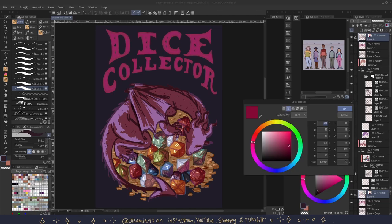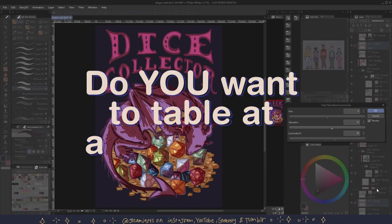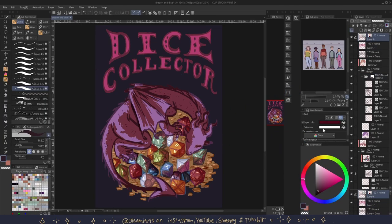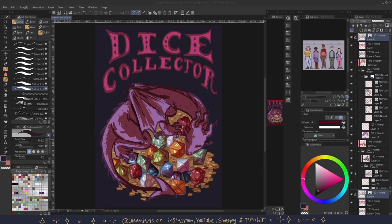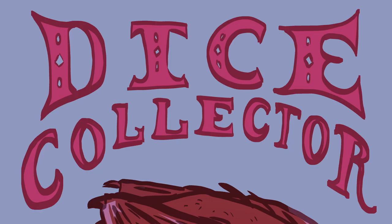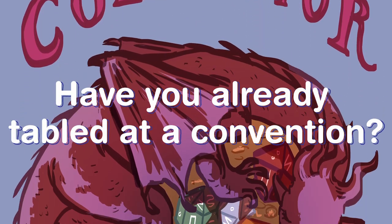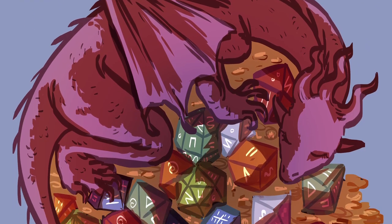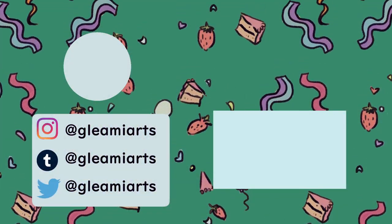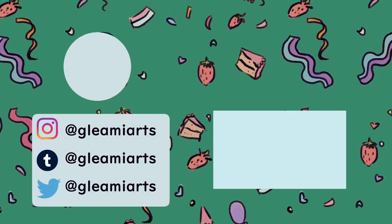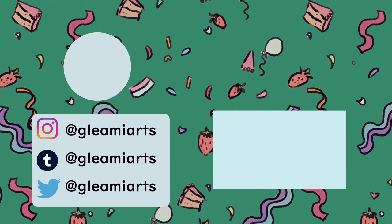So I have a question for you. Do you want to table at a convention or in an artist alley? Have you already tabled at a convention? If so, do you have any tips? Anyways, thank you for watching. See you in the next one. Bye.